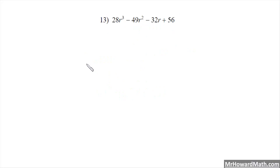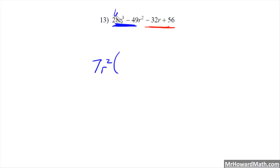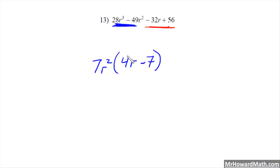Third example. We look for a greatest common factor — there isn't one. We have four terms, so factor by grouping is the appropriate method. We group the first two and the last two. For the first group in blue, the greatest common factor is 7r² — 7 comes out of 28 and 49, and r² comes out of r³ and r². That leaves us with 4r minus 7. Checking: 7r² times 4r is 28r³, and 7r² times -7 is -49r². Check.